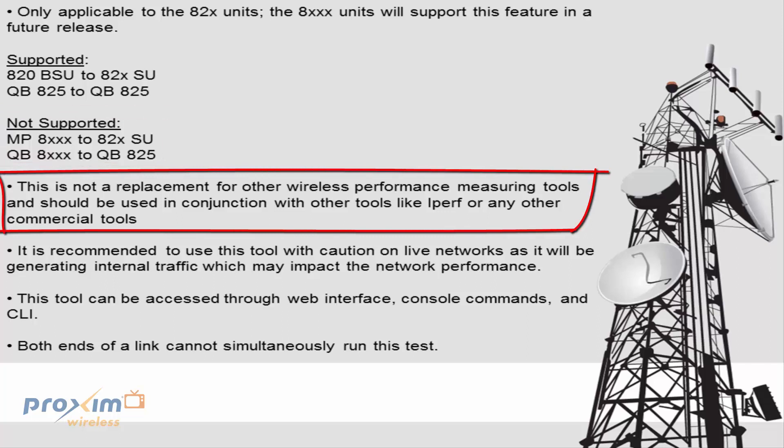This is not a replacement for other wireless performing measuring tools and should be used in conjunction with other tools such as iperf or other commercial tools. A quick note on the internal iperf to the Proxim tsunami radios. You'll see about a 25 to 30% less throughput when running the same iperf test from Ethernet to Ethernet. This is due to the internal processing power.